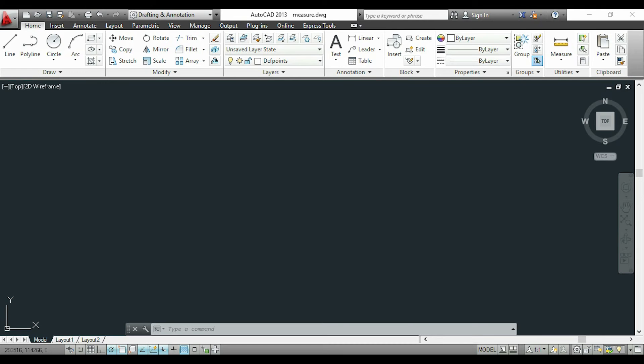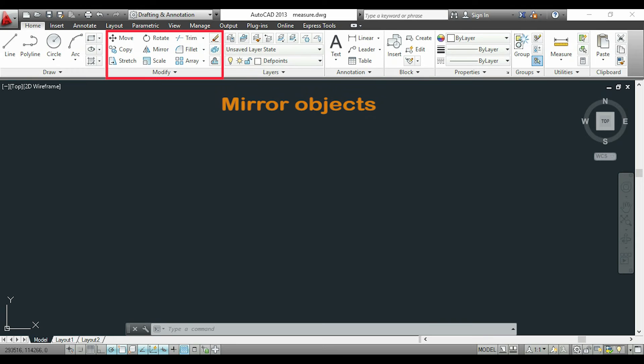Hi everybody and welcome again to this tutorial for beginners. We will continue with the modify section and this time I will show you how to use the command mirror. It's very simple and I will show you how it works.